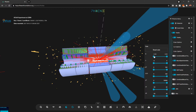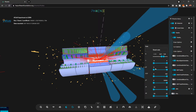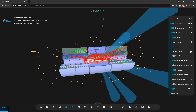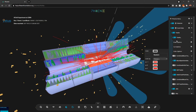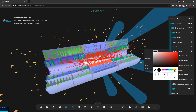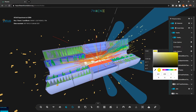For example, if I slide this slider, some of the tracks are being hidden. I can do this for all the cuts available. I'll reset the cuts now. We also have color options — for example, I can change the color of the tracks collection to yellow.